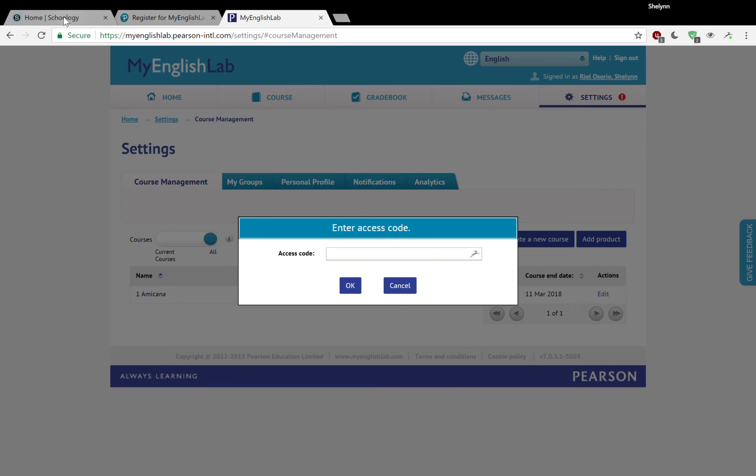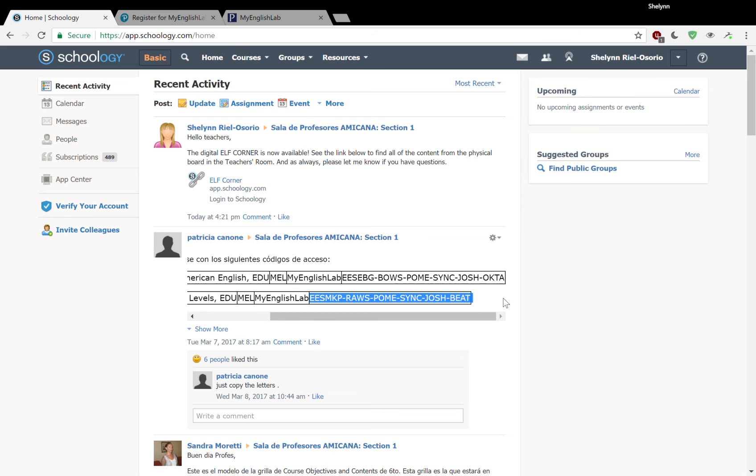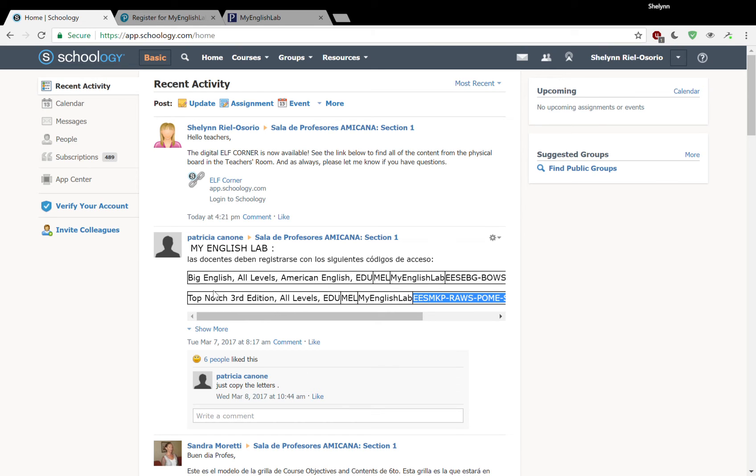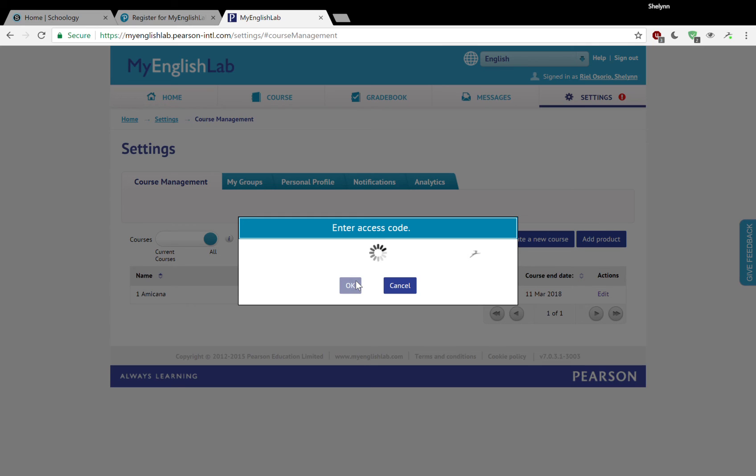We're going to go back to Schoology and we're going to select our other access code, which is for adolescents and adults Top Notch. We're going to click it and we're going to put it right there in our access code box. Hit OK. Now I've already done this too. So it might tell me, OK, you've done this already. But let's see.